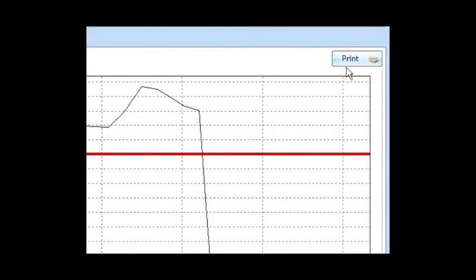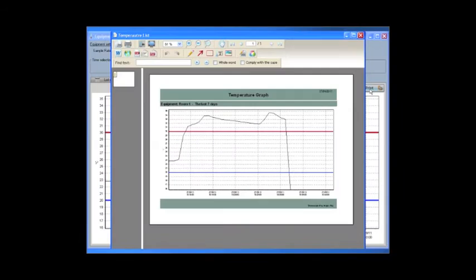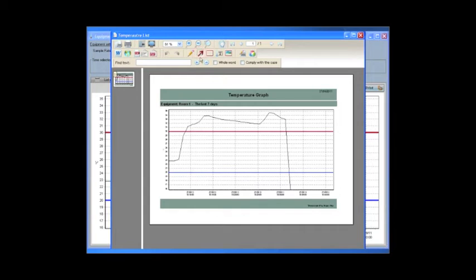You can print the graph, add comments before printing.